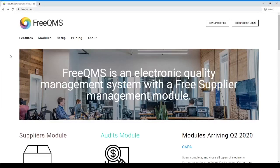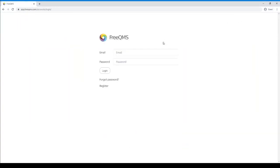FreeQMS reduces the cost of quality in manufacturing environments through multiple modules, each of which addresses a functional area of quality. Enabling additional modules in FreeQMS is easy. Log in to your FreeQMS account as an admin. Typically, this is the first user to sign up for FreeQMS.